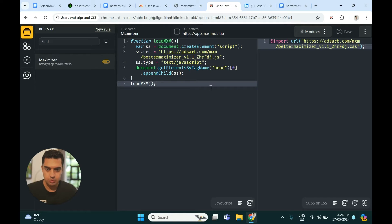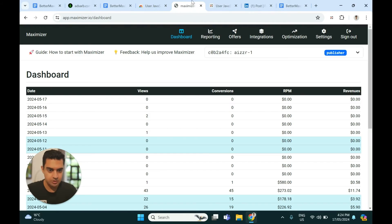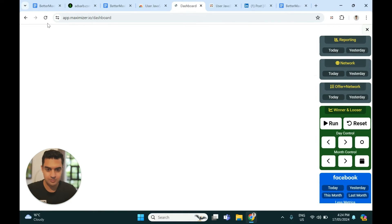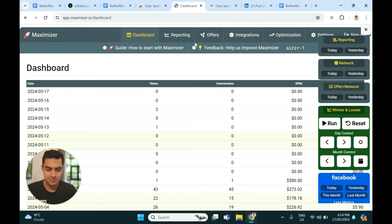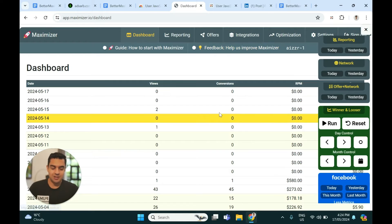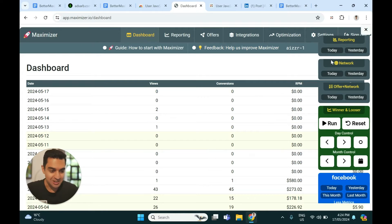The installation was super easy. Now I'll go to my Maximizer and hit refresh. You can see it is such a nice upgrade — the UI looks really amazing.